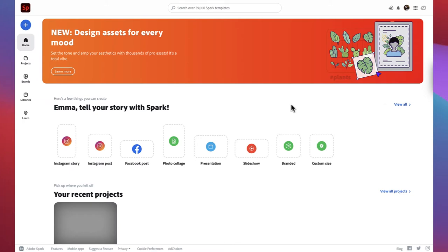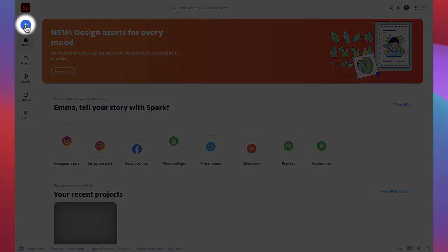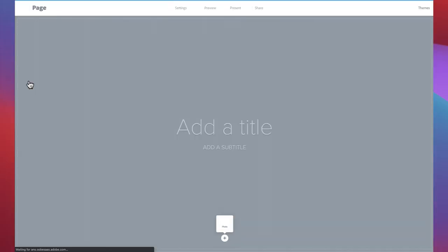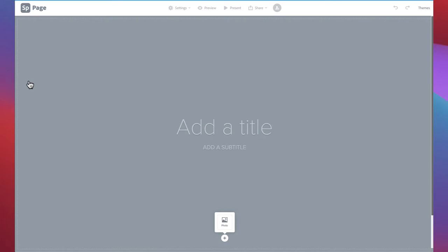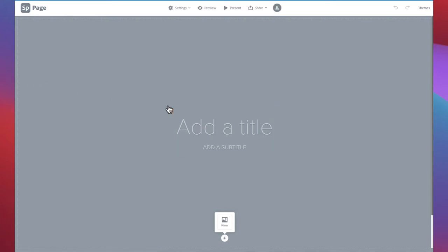To begin the process of creating a digital portfolio, open Adobe Spark and navigate to the left sidebar. Click the blue plus sign and a menu will drop down. Click on web page. This will bring you to a blank page with prompts to add a title and subtitle. The first thing we're going to do is change our theme.